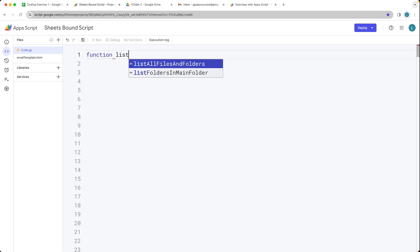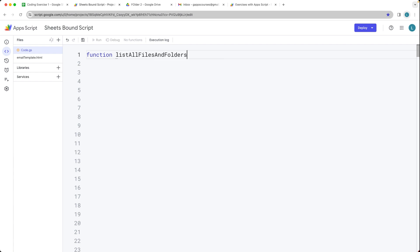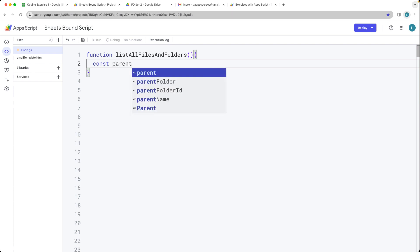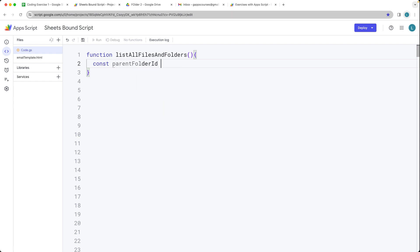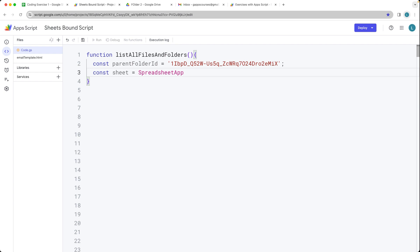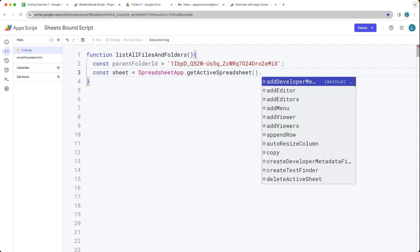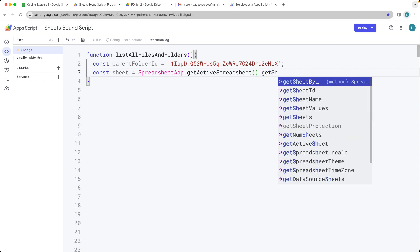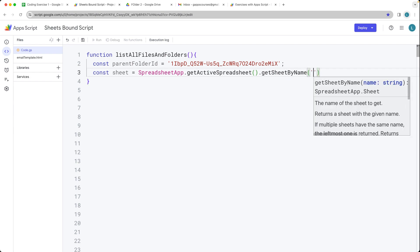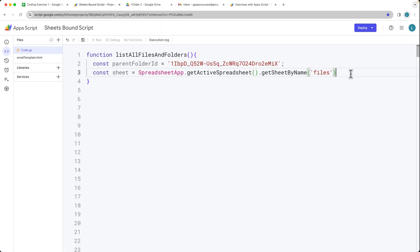Creating a function and the function is going to be 'listFilesAndFolders'. So it's going to list out everything that's contained within that parent folder. Let's select the parent folder ID — this is a string value that I've just copied from that parent folder. And we also want to select the sheet object that we can write to, so selecting the SpreadsheetApp, getting the active spreadsheet, returning back the spreadsheet object, and then getting the sheet by name — the name of the sheet is going to be 'files'. Just make sure it's spelled the same way, and this is just expecting a string value.